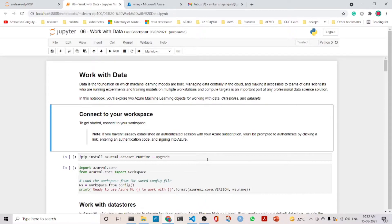This session is about working with data. Data is the foundation on which machine learning models are built. Managing data centrally in the cloud and making it accessible to teams of data scientists running experiments and training models across multiple workstations and compute targets is an important part of any professional data science solution. In this lecture we'll talk about two Azure Machine Learning objects: datastores and datasets.